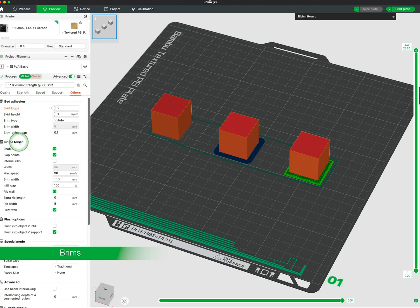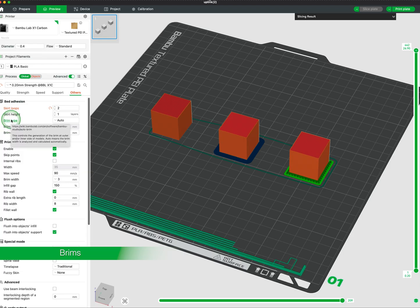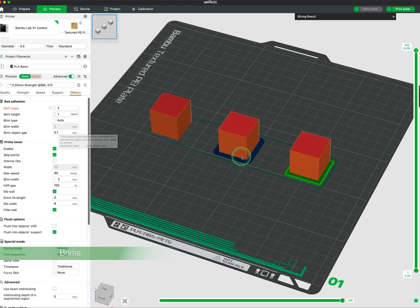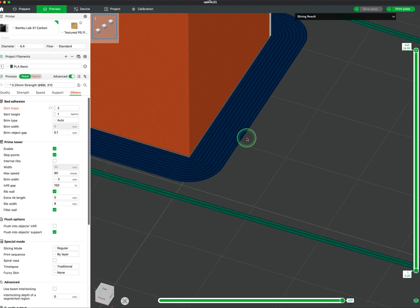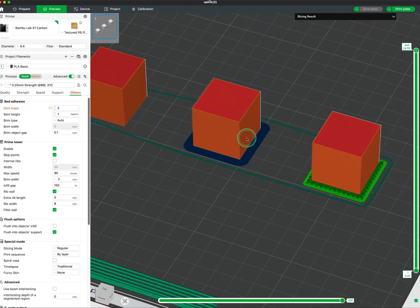Below Skirt Settings you can find Brim Settings. Think of brims like the brim of a hat. The brim flares out from the base of your model to help it stick better to the bed.